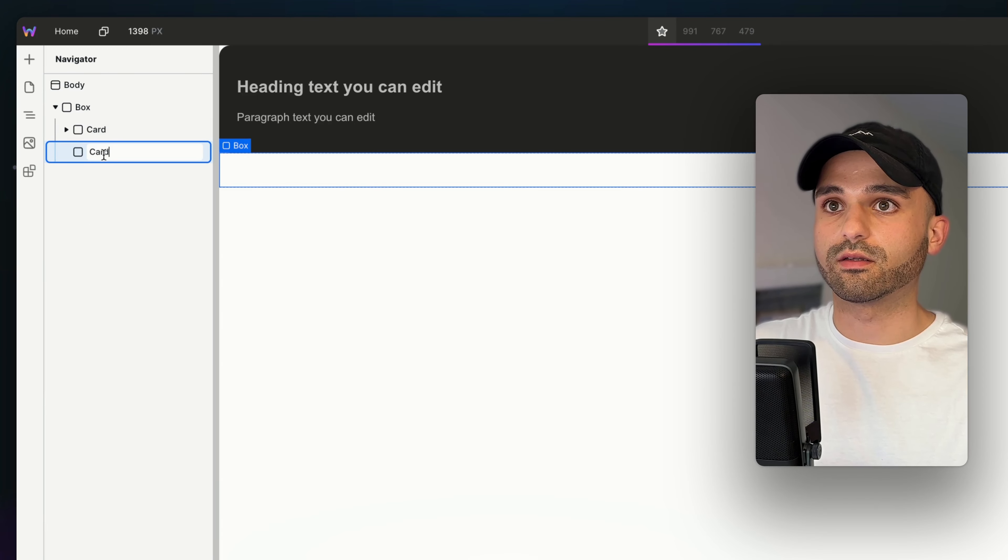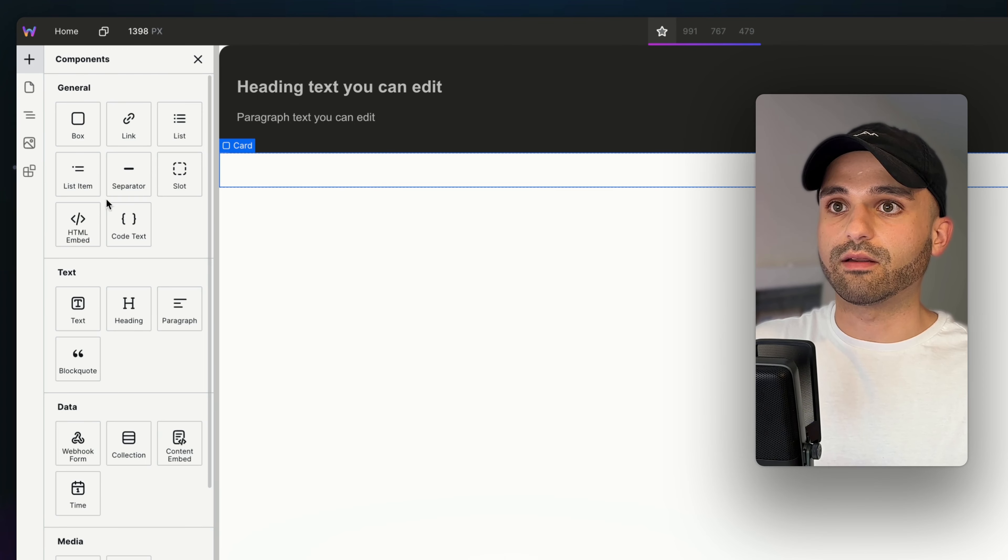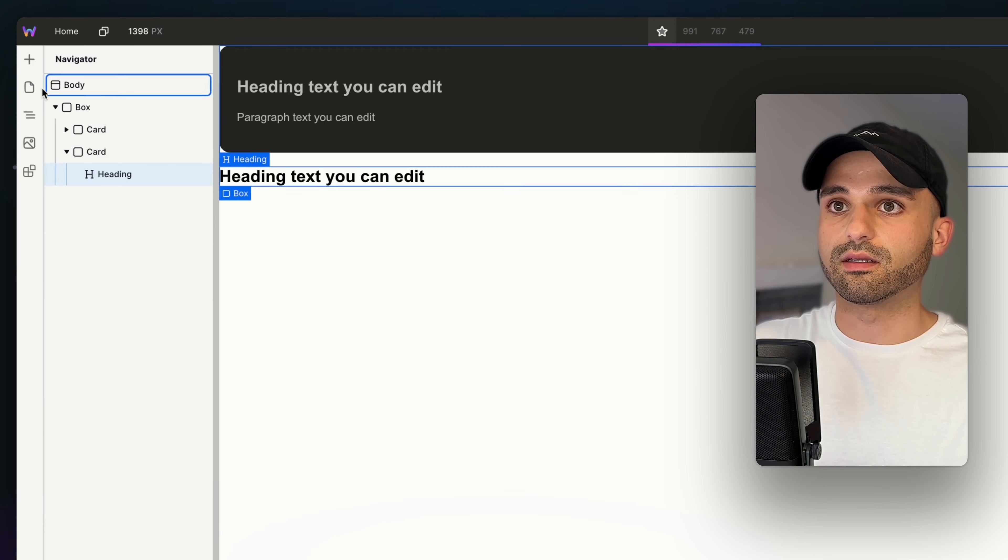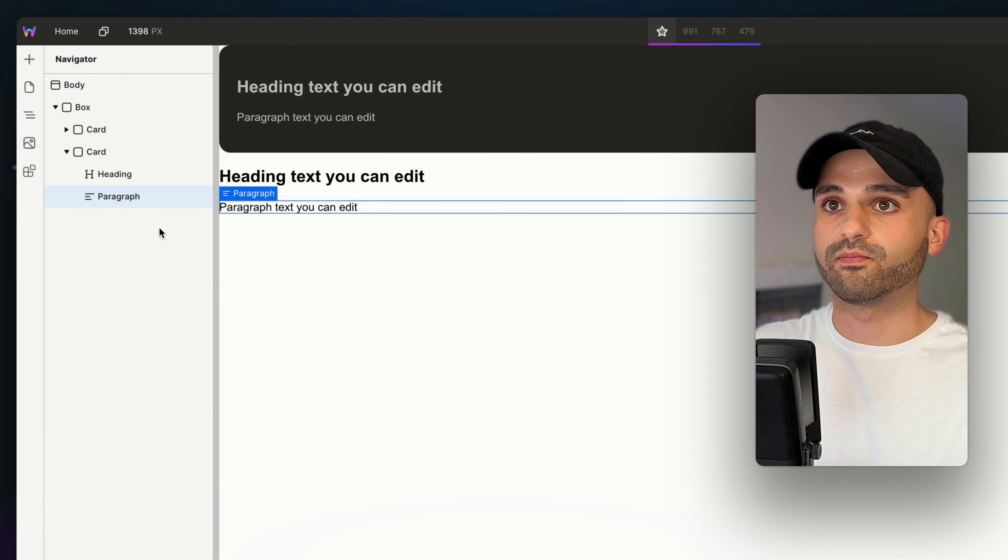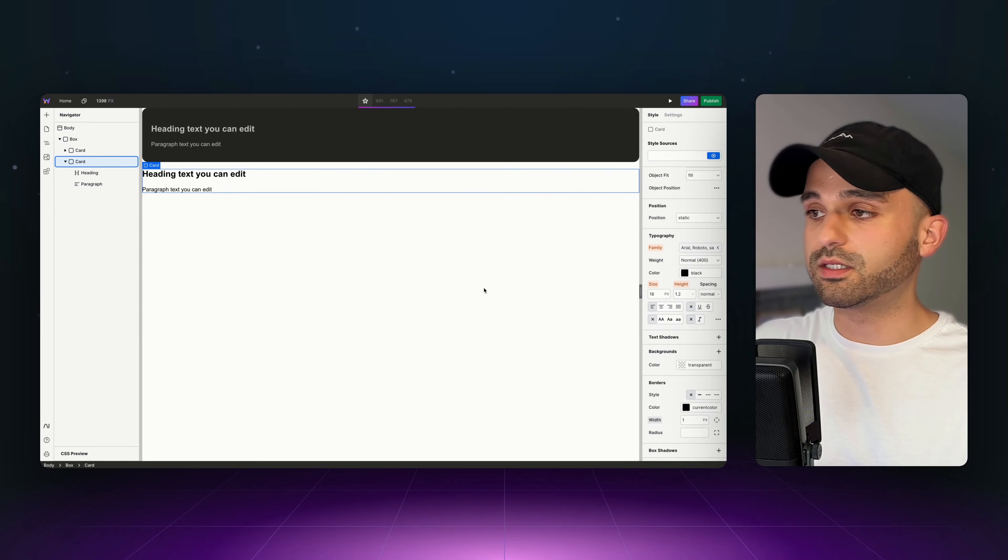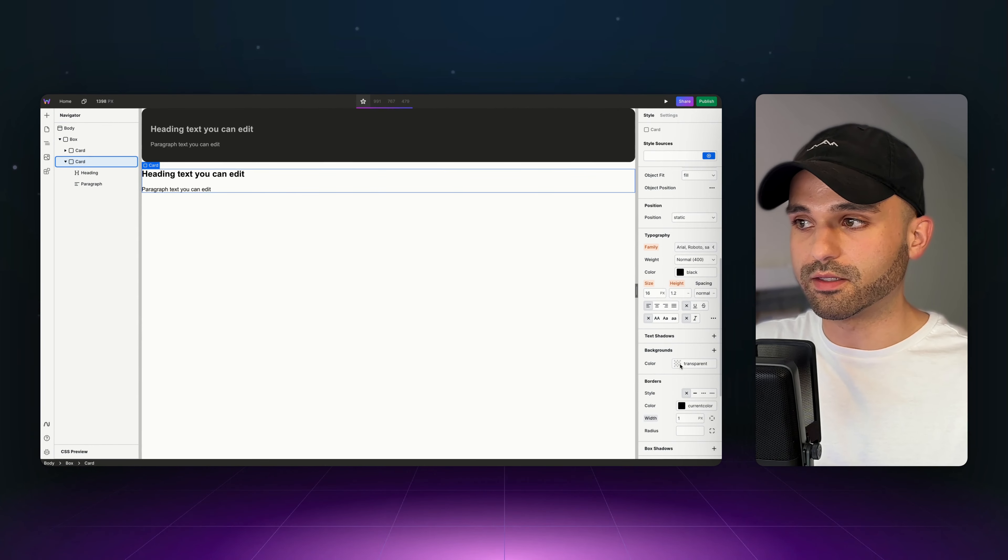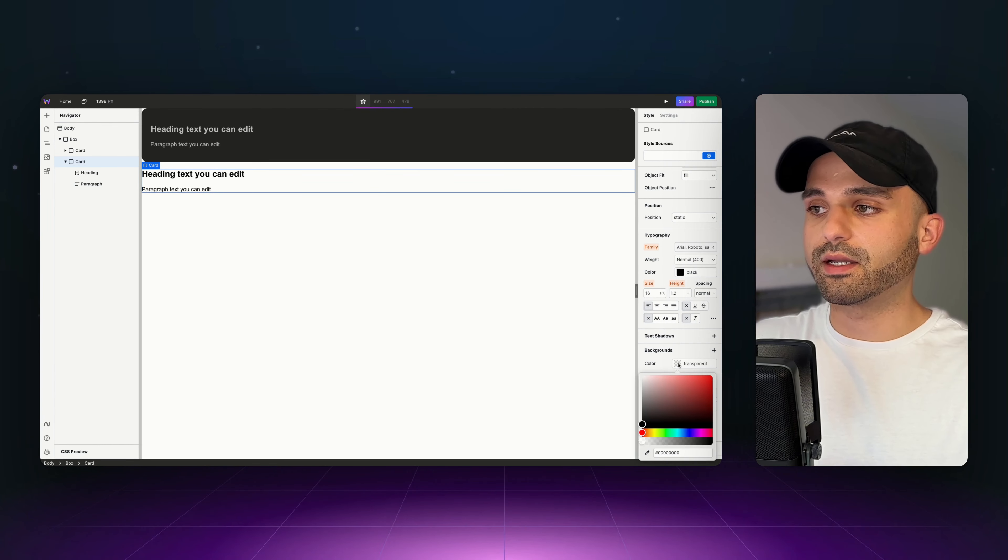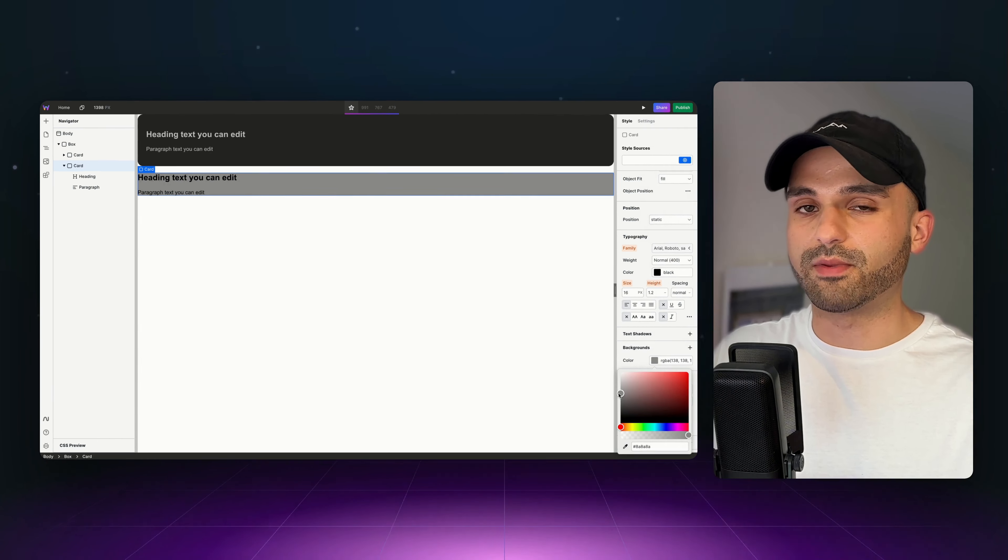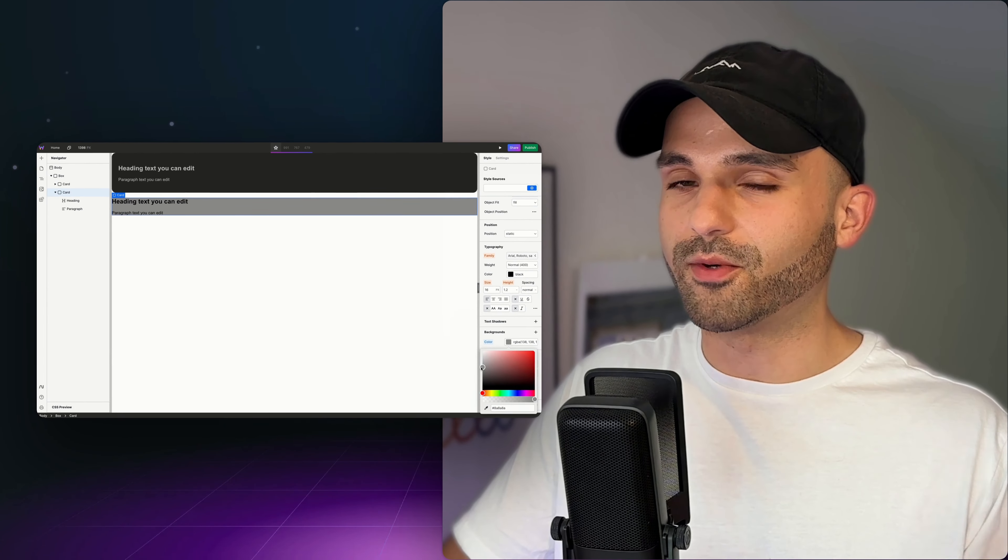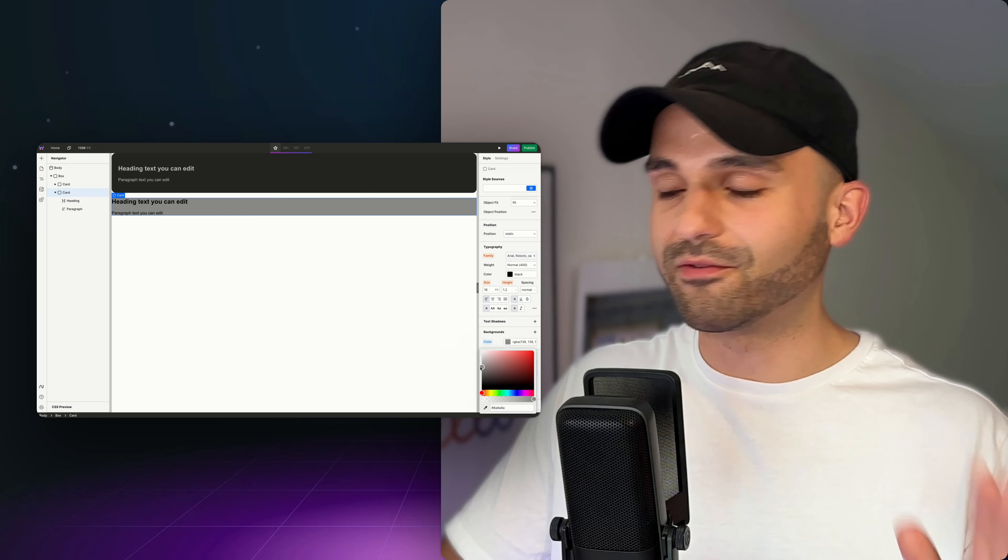We're going to call this Card, and add our heading and our paragraph. And we can continue on styling this. And I can give it the background I did before, maybe copy and paste it over here, but wait a second.